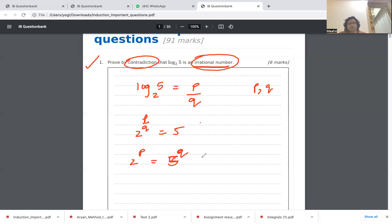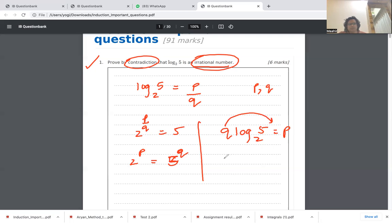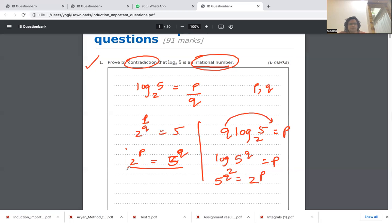Alternatively, instead of that step, you could take q to the other side: q·log 5 to the base 2 equals p. Bringing q back into the power gives log(5^q) to the base 2 equals p, so 5^q equals 2^p. Either method gives the same result.